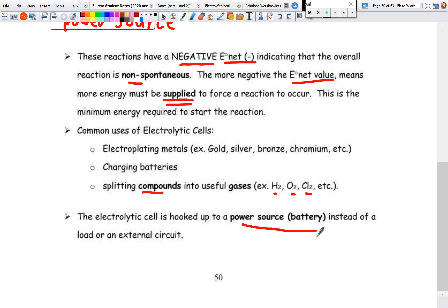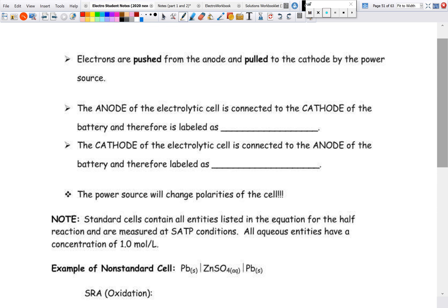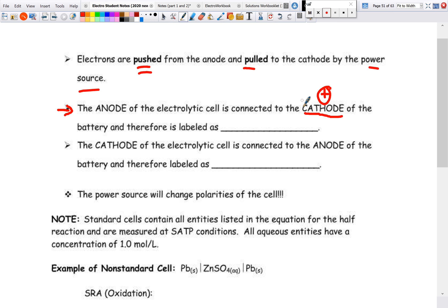Electrolytic cells are hooked up to a power source or battery instead of an external circuit. The electrons are pushed from the anode and pulled to the cathode by the power source, using its own chemical energy to force that reaction. The anode of an electrolytic cell is connected to the cathode of the battery — because the cathode of a voltaic cell is the positive terminal, the anode of our electrolytic cell is labeled positive.